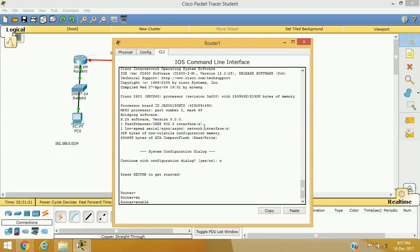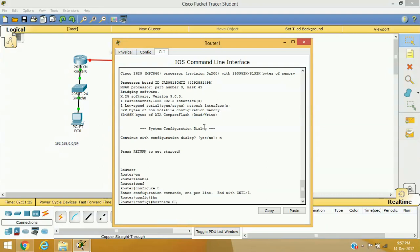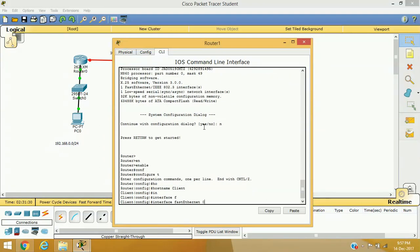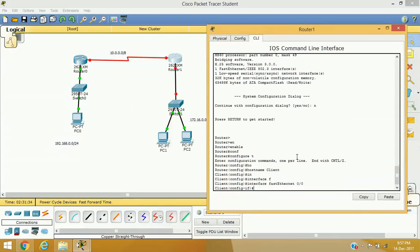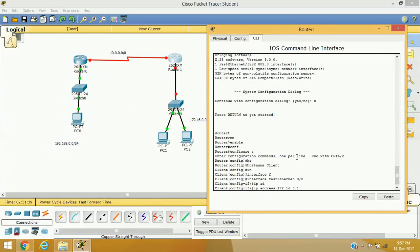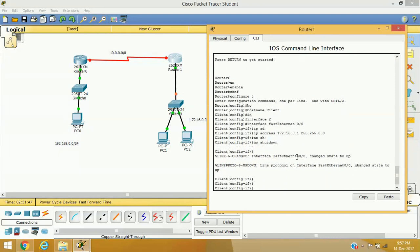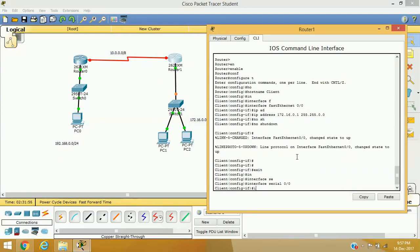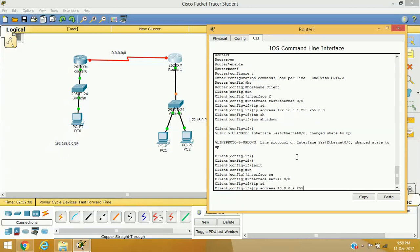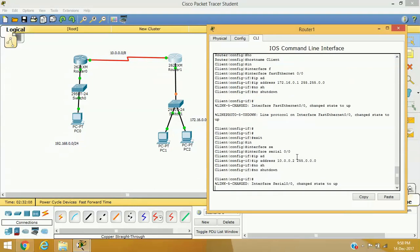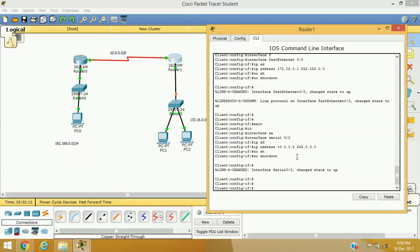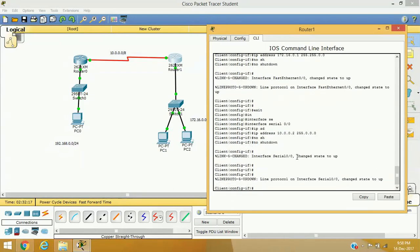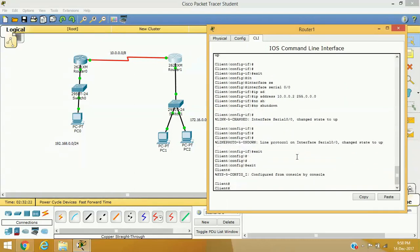Next, configuring Router 2: enable, configure terminal, hostname client. For the LAN interface, I configure Fast Ethernet with IP address 172.16.0.1, subnet mask 255.255.0.0, and no shutdown. For the WAN interface, interface Serial 0/0, IP address 10.0.0.2, subnet mask 255.0.0.0, and no shutdown. We do not need the clock rate command here because we are the DTE device, or the client device — clock rate is always set by the service provider for synchronization.